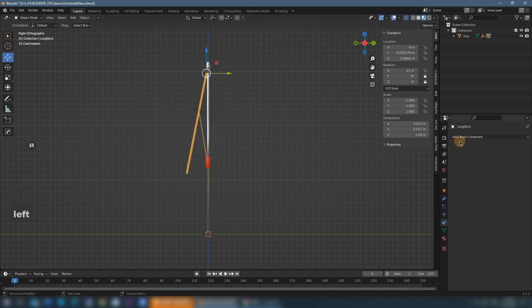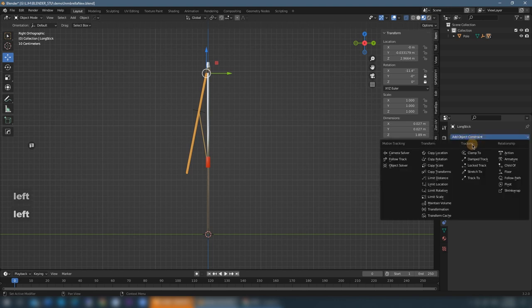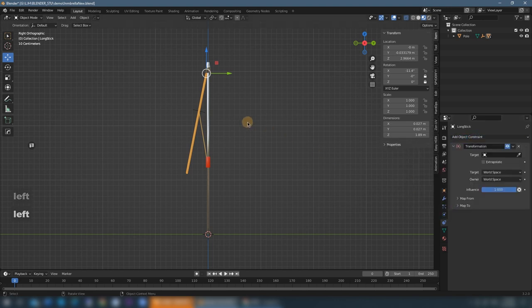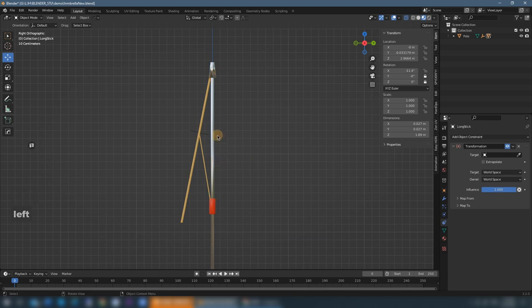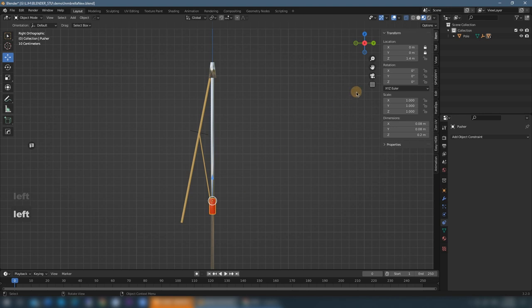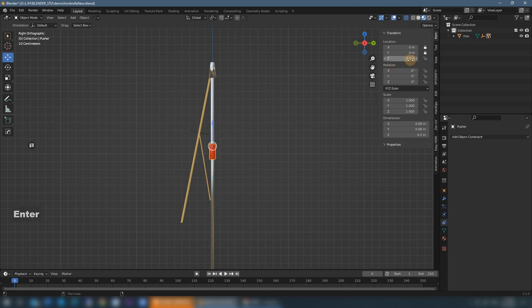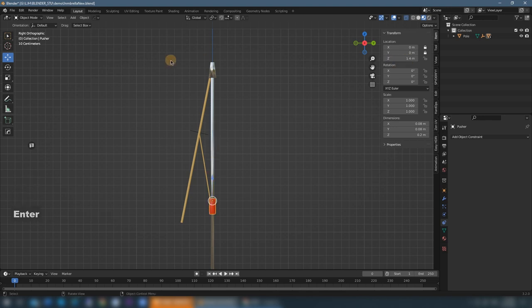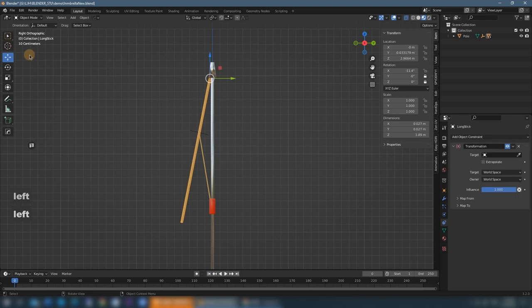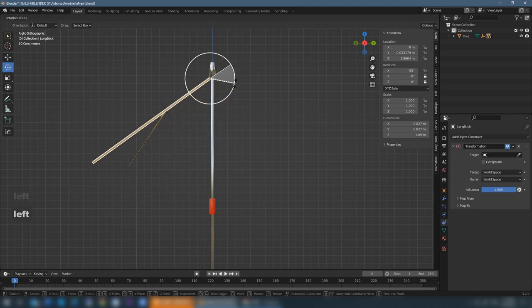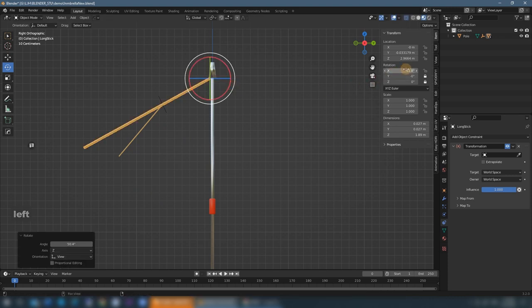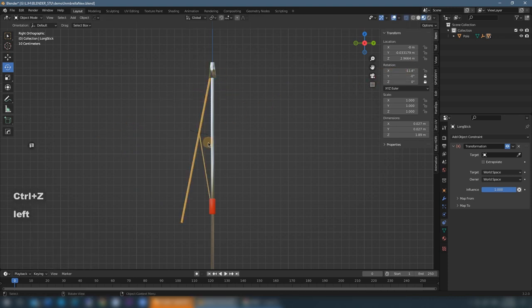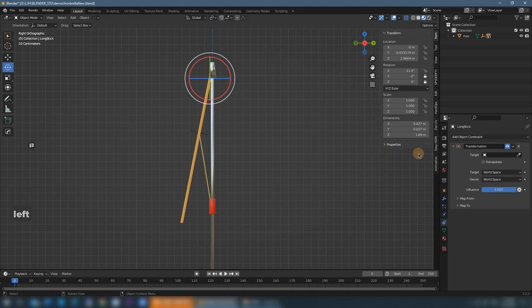So now they just move together. The first thing we'll do is select the long stick, get the transformation constraint, and the pusher will move up and down and the long stick will rotate. The pusher's lowest position is 1.4 and the highest position will be 2.1. And for the rotation of the long stick, the biggest angle I think is negative 60 degrees about.